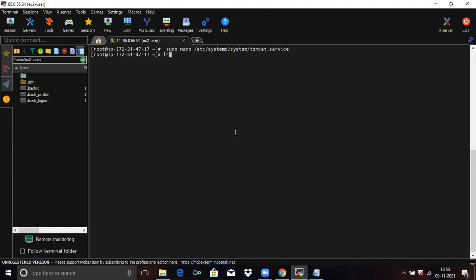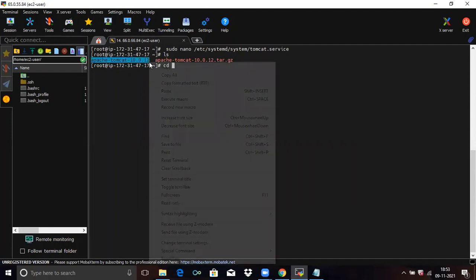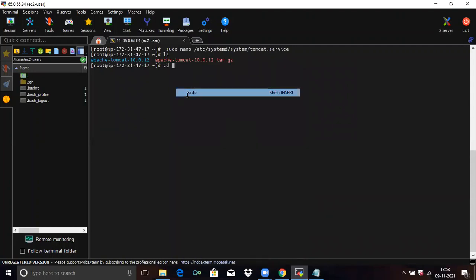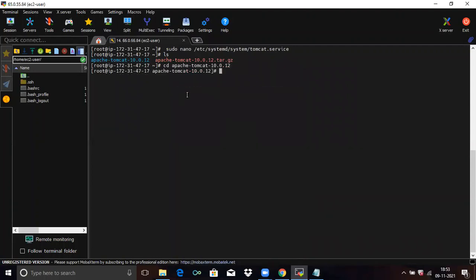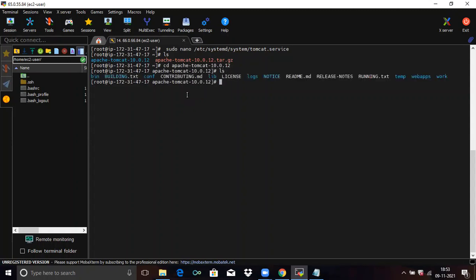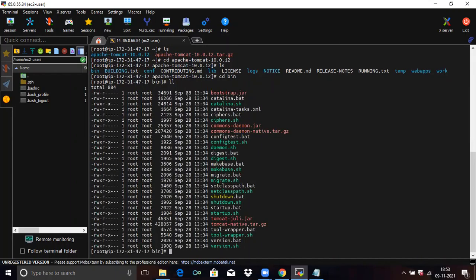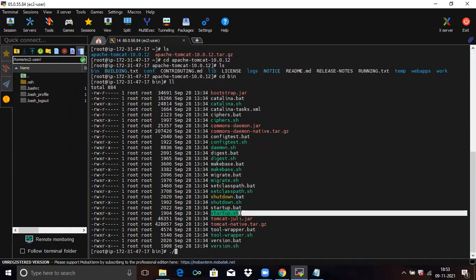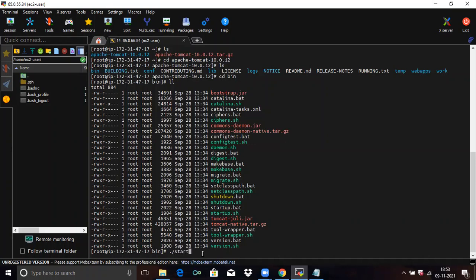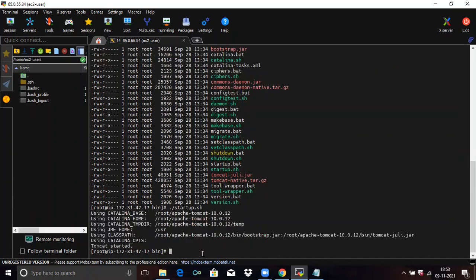Run 'ls', then 'cd' into the Tomcat directory. You can see the directory — copy and paste it. You need to be inside your directory. Then run 'ls', then 'cd bin' to go inside the bin folder. Run 'll', then './startup.sh' to start Tomcat. Our Apache Tomcat is now started.